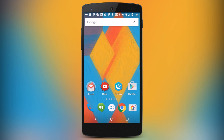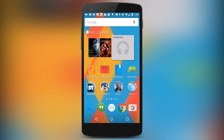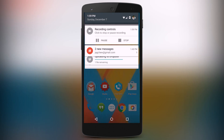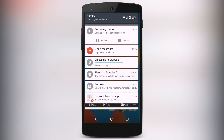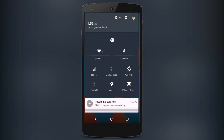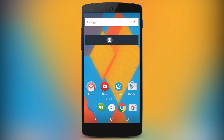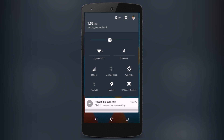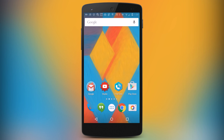Another new feature in Android 5.0 Lollipop is the new feature toggles, which you can bring up by swiping down from the top and then swiping down again. Basically, this is your new quick access settings menu, and you get access to things like a brightness slider, a Wi-Fi toggle, Bluetooth, airplane mode, auto-rotate, flashlight, location, and also a cast screen feature for Chromecast.